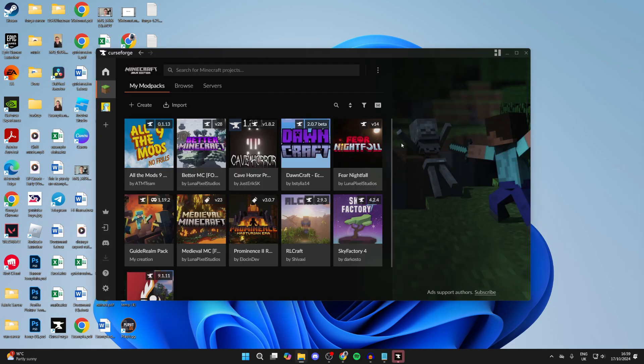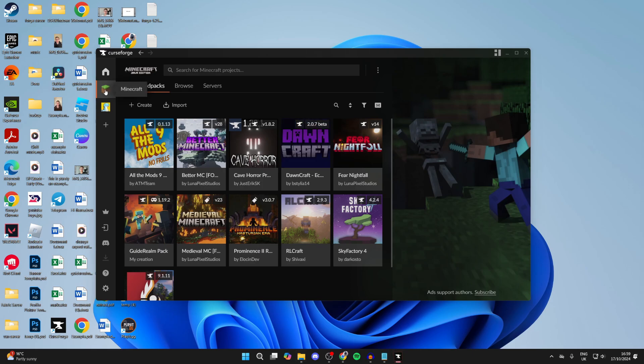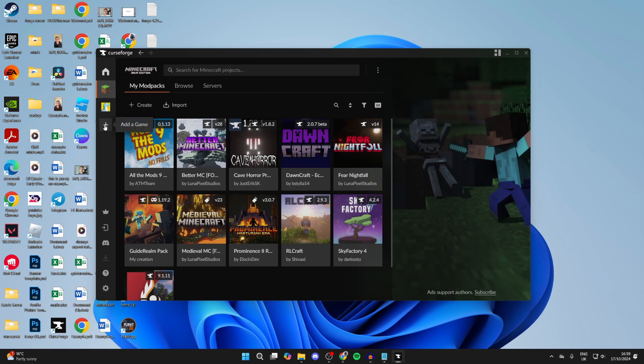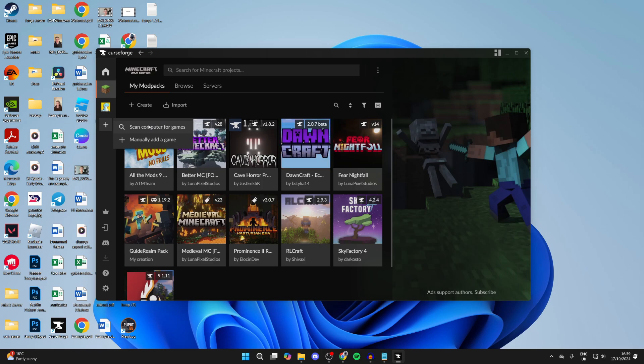Once it's finished it'll launch. Here we are, it's now loaded. Now what you need to do is go over to the left and select Minecraft. If it's missing here but Minecraft is definitely installed on your computer, as it needs to be, click on the plus which says add a game and you can scan or you can manually add it.